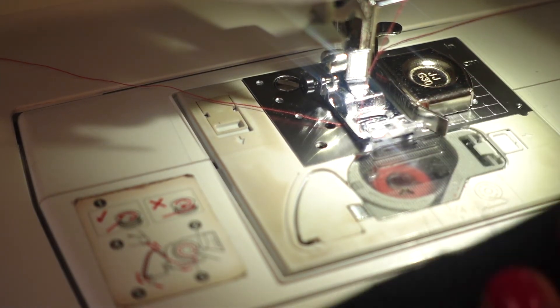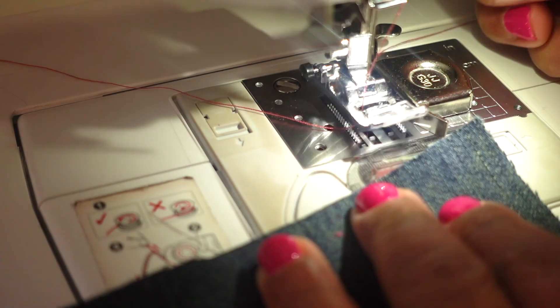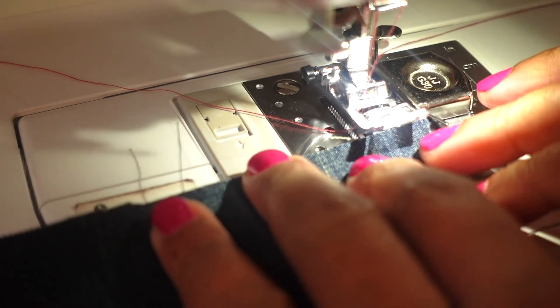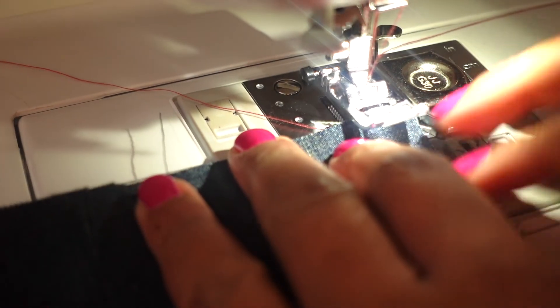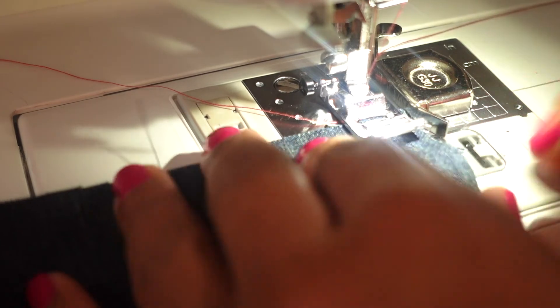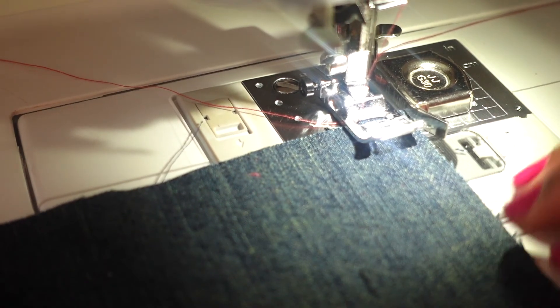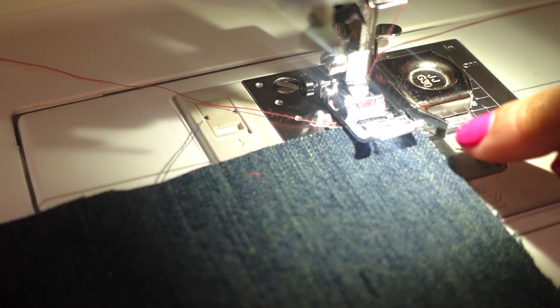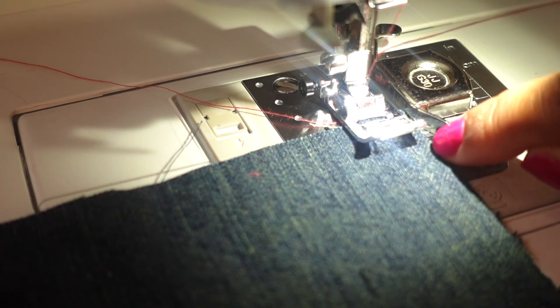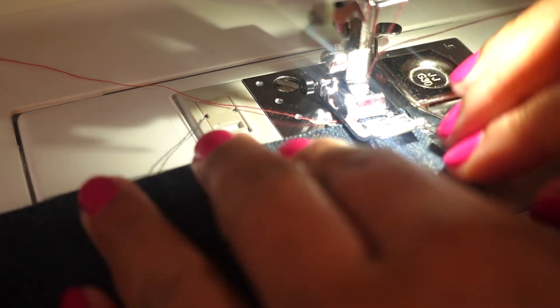Now we want to place our fabric along the magnetic seam gauge to create a straight stitch. I just place my fabric under the foot and now it is aligned with the magnetic seam gauge.